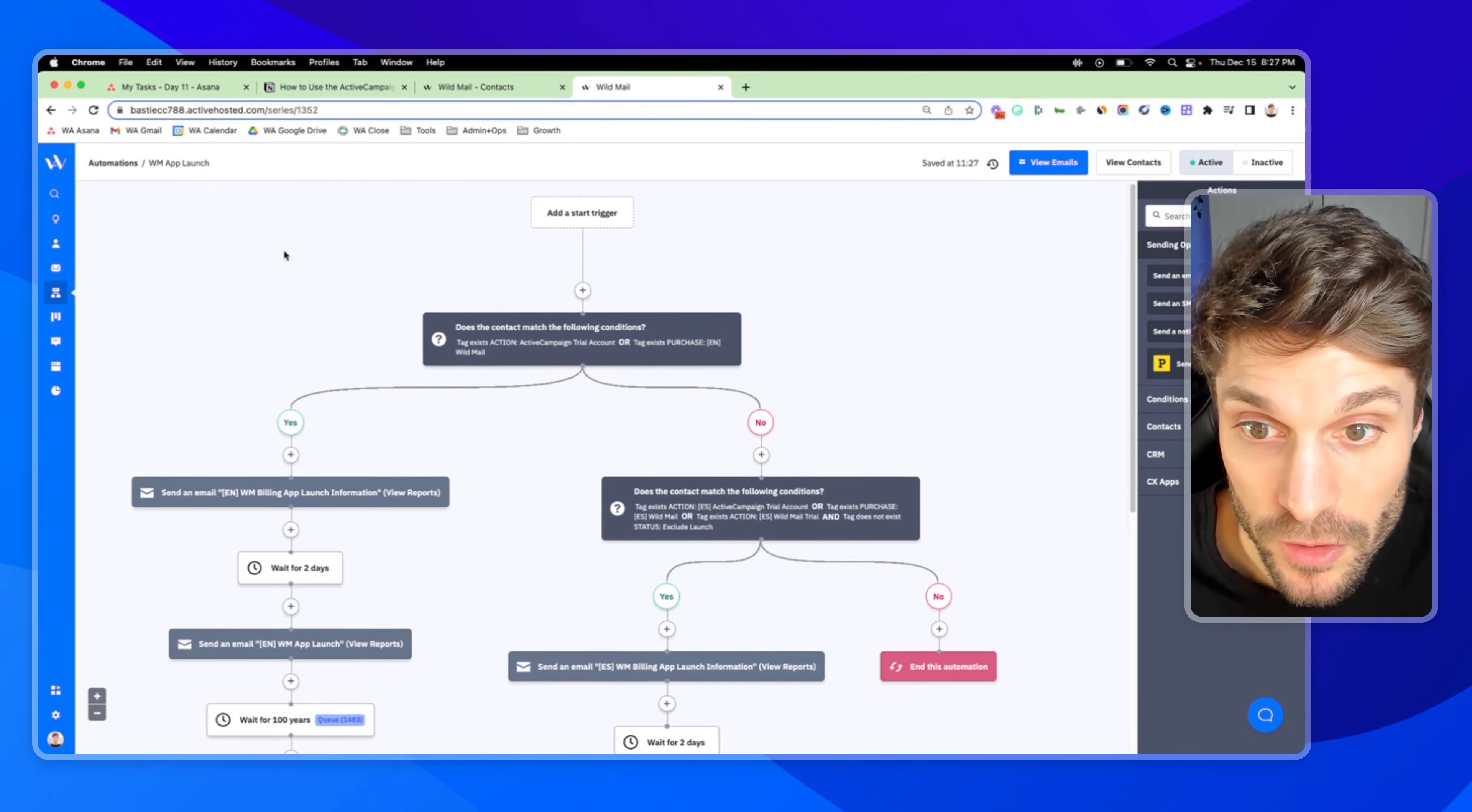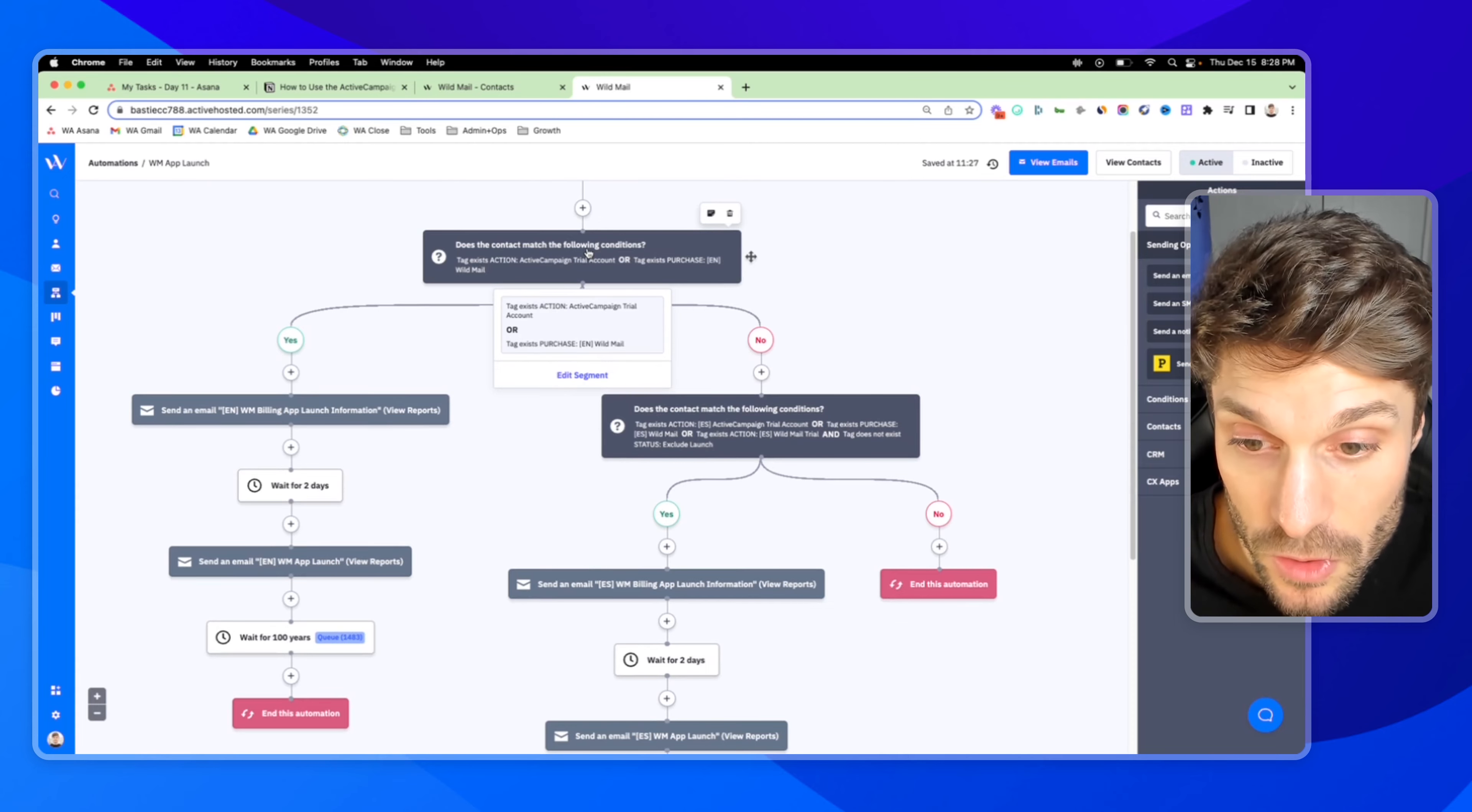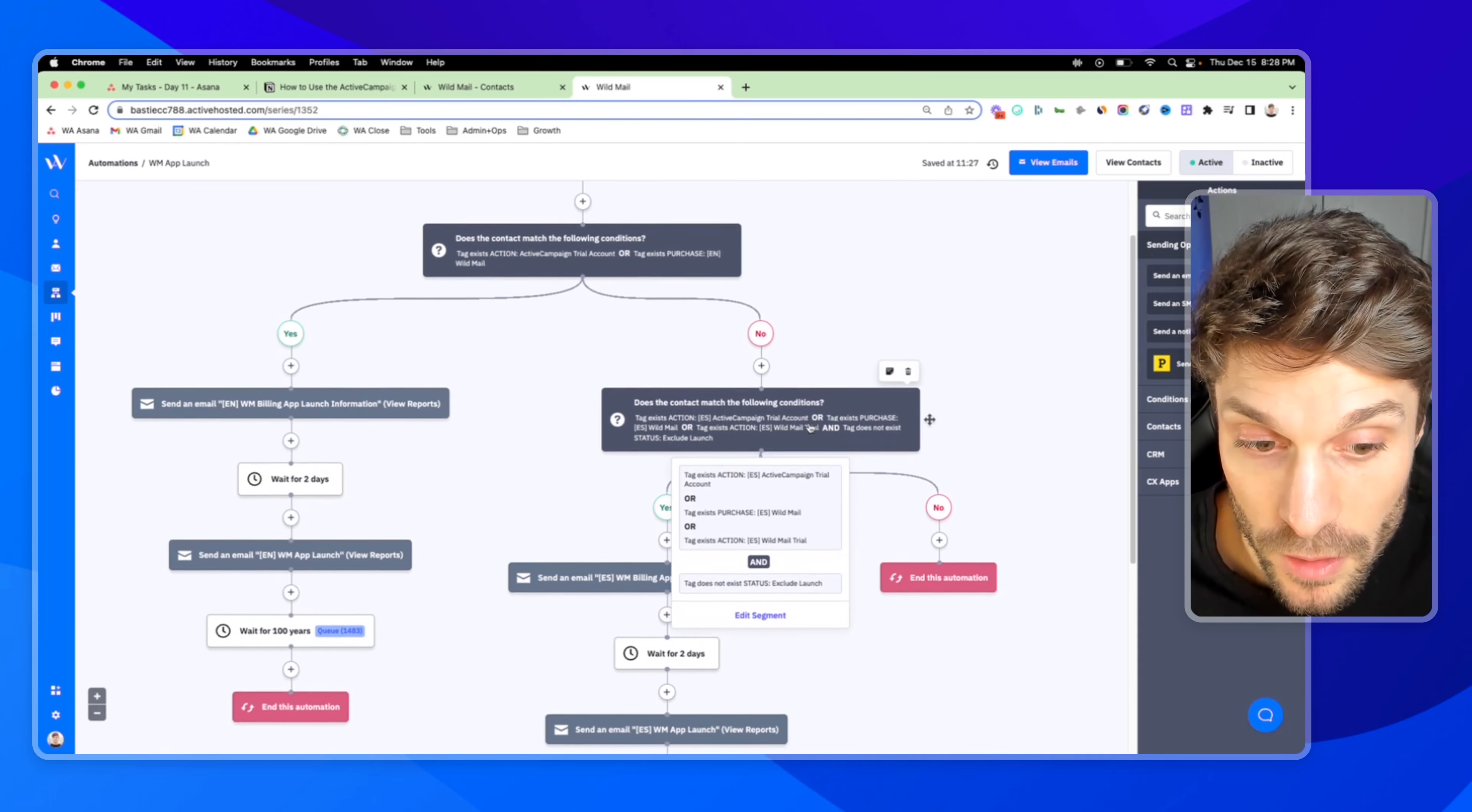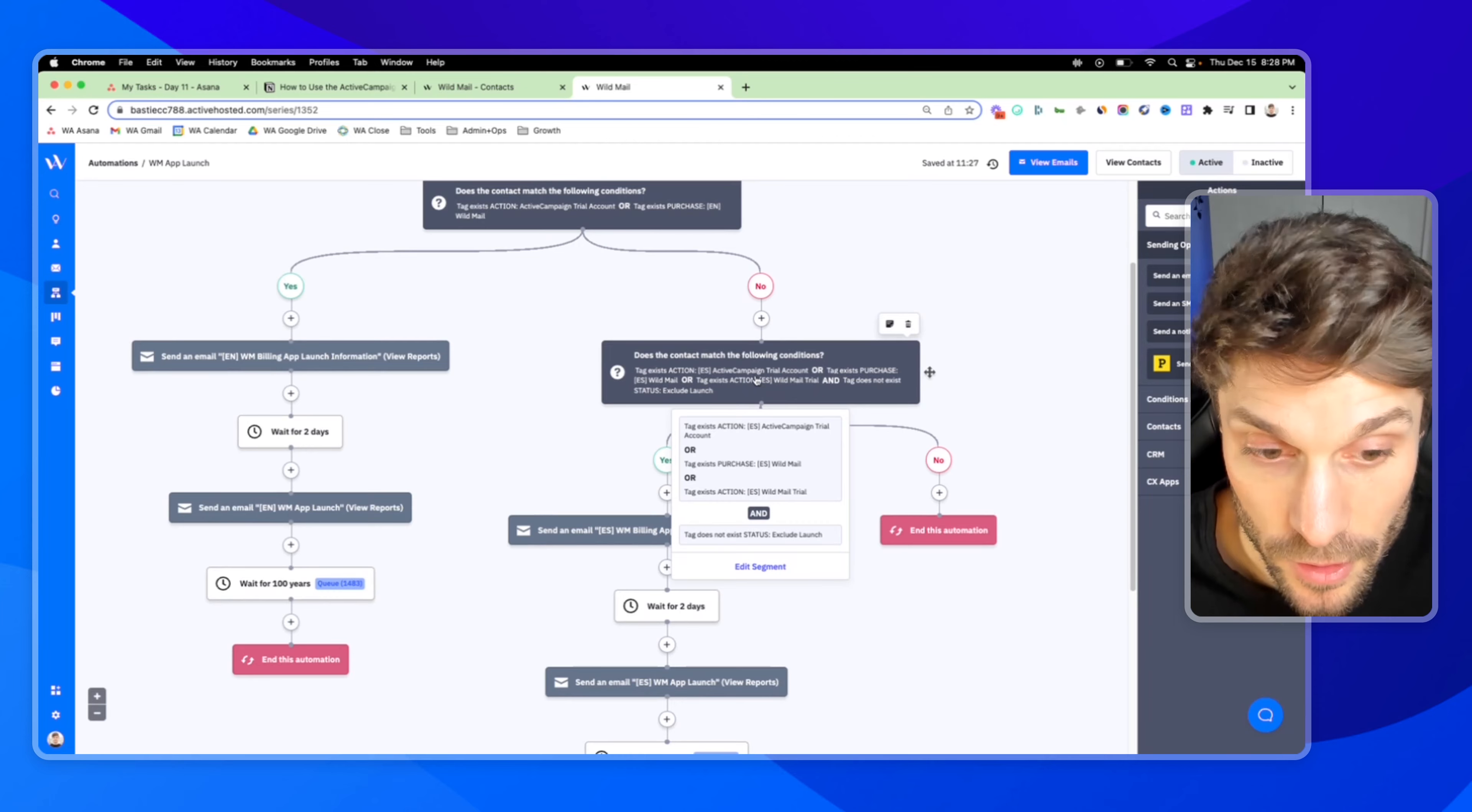But here's a case where we had the app launch, like I just referred to. And we first wanted to check for specific tags. So we're checking to see that they have a trial account or they have purchased EN wildmail, because we're serving two different languages, two different audiences. So if yes, they're going down the English path. If no, we're checking to see if they have a Spanish trial account or purchase ES wildmail, etc.